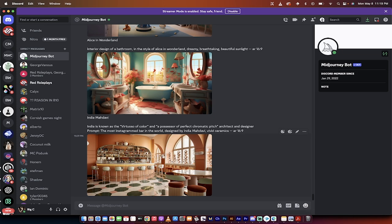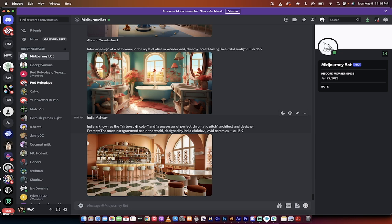The last one that I alluded to at the beginning here is you can actually create ideas based on specific designers. So in this case, I've got India Madhavi. Now India is known as the virtuoso of color and a possessor of perfect chromatic pitch, apparently, as both an architect and designer.